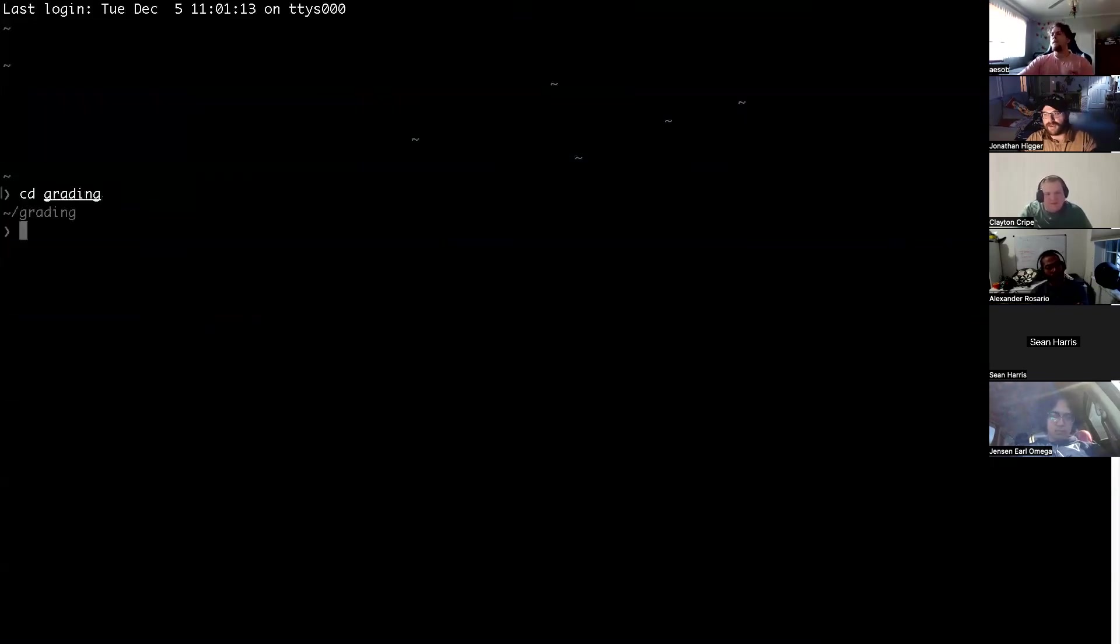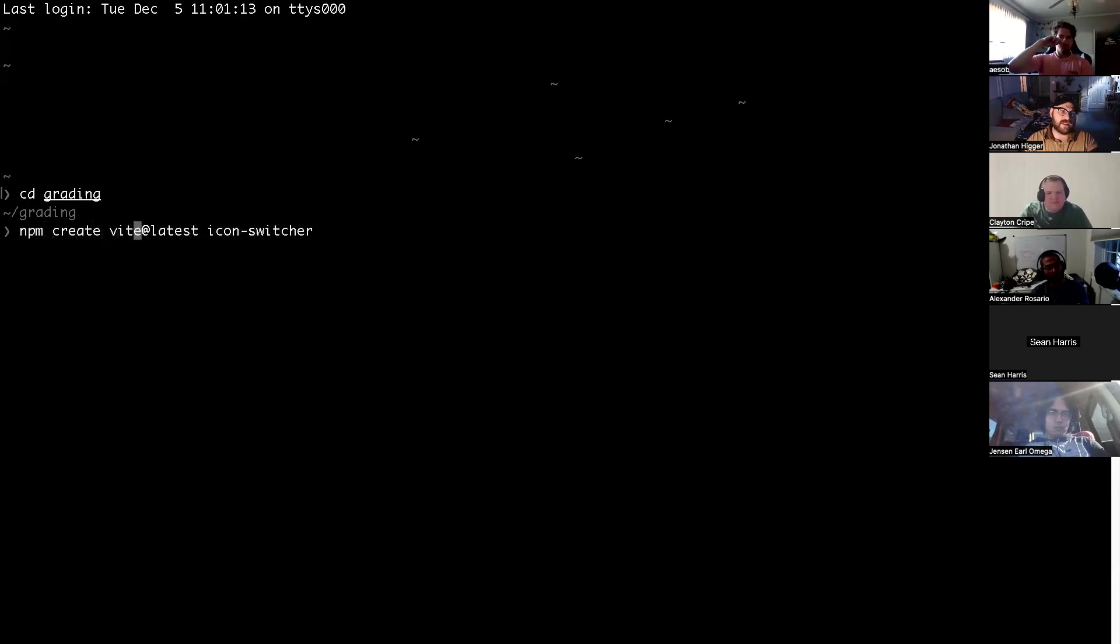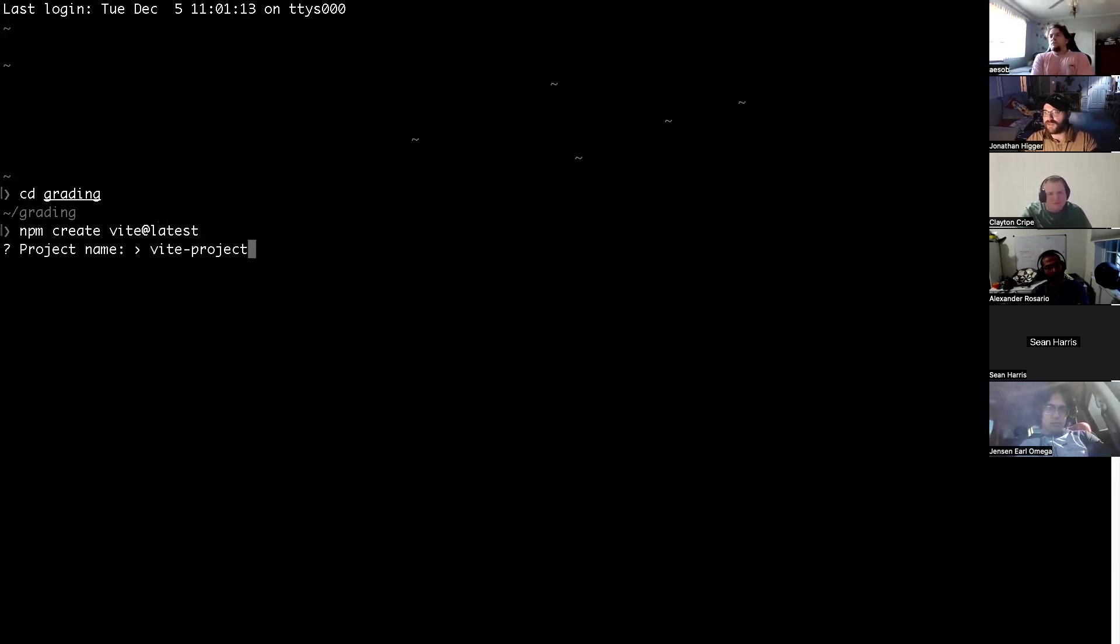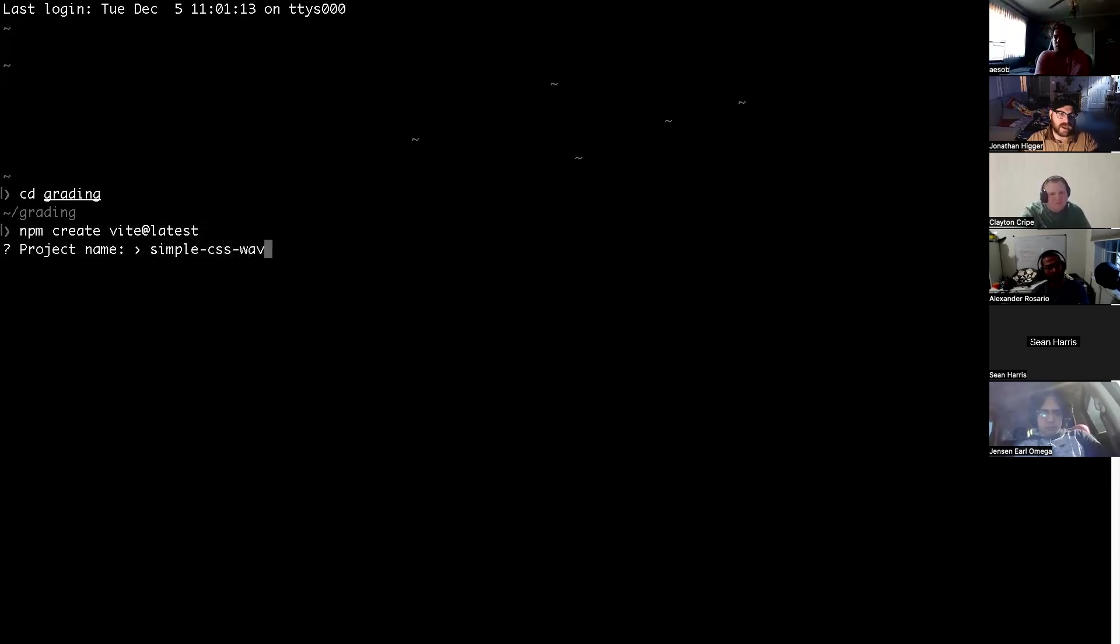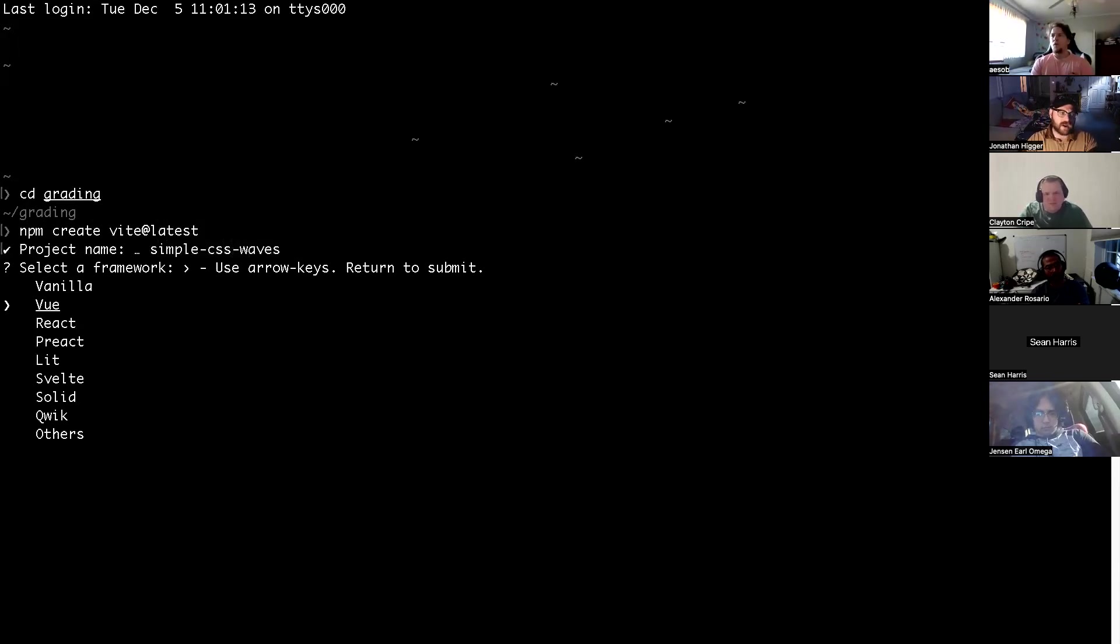Feel free to stop me and ask questions if you don't know what's going on. I'm going to type in npm create vite at latest and create a new React app. I'm going to call this one simple-css-waves just because that's the thing I'm copying from.